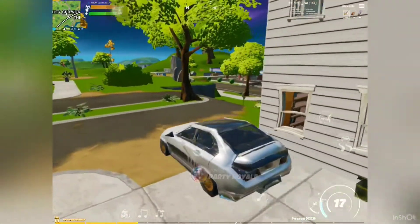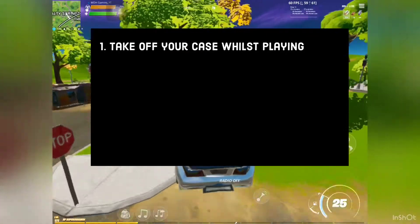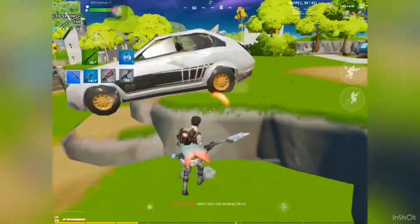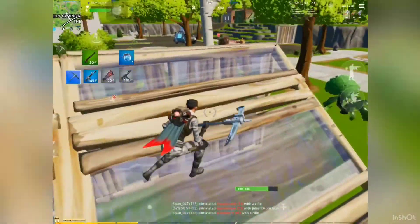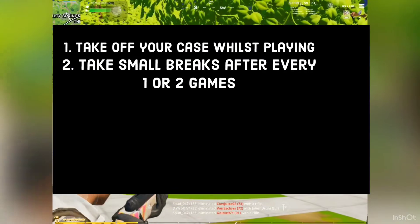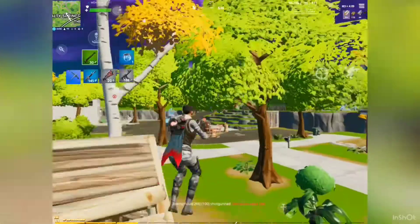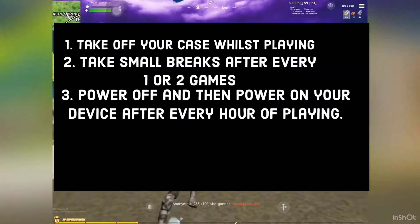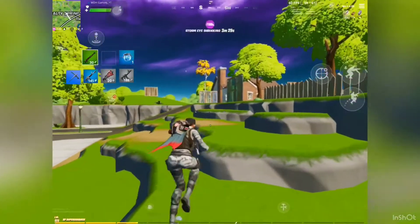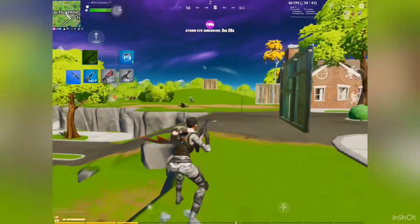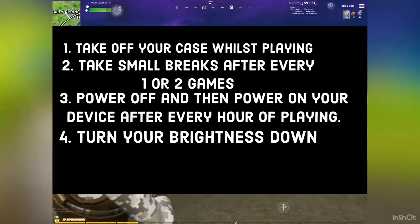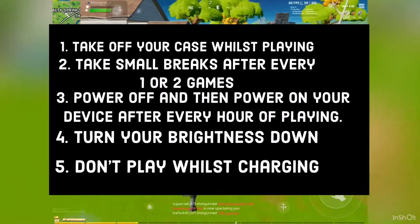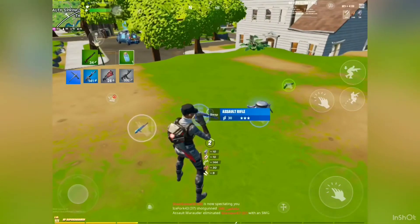Here are a few bonus tips: take off your case while playing, because removing your case will reduce excess heat and heat makes your device run way slower. Take small breaks after every one or two games to help your device generally. Power off and then power on your device after every hour of playing to refresh Fortnite and the app. Turn your brightness down, as higher brightness means lower frames. And don't play whilst charging because charging is going to make your device slower.